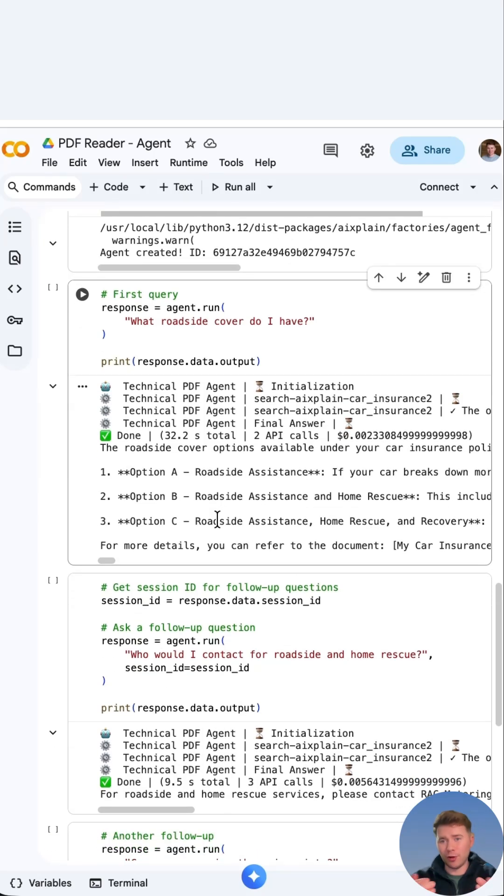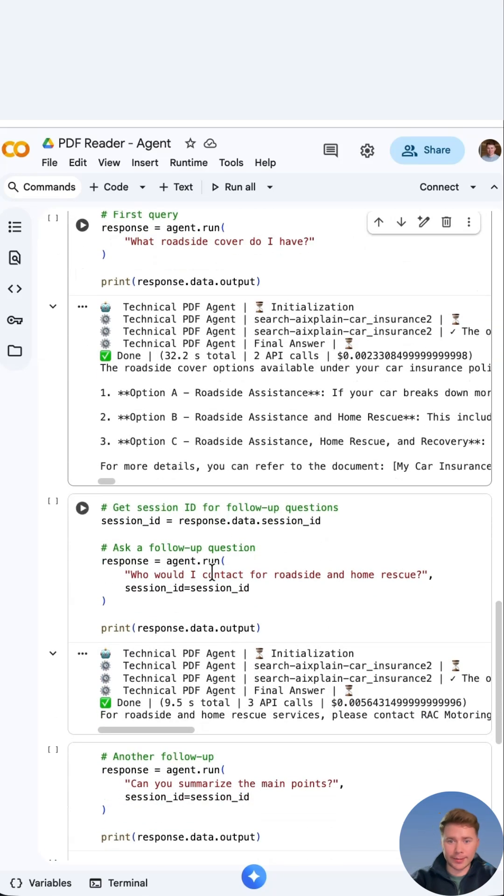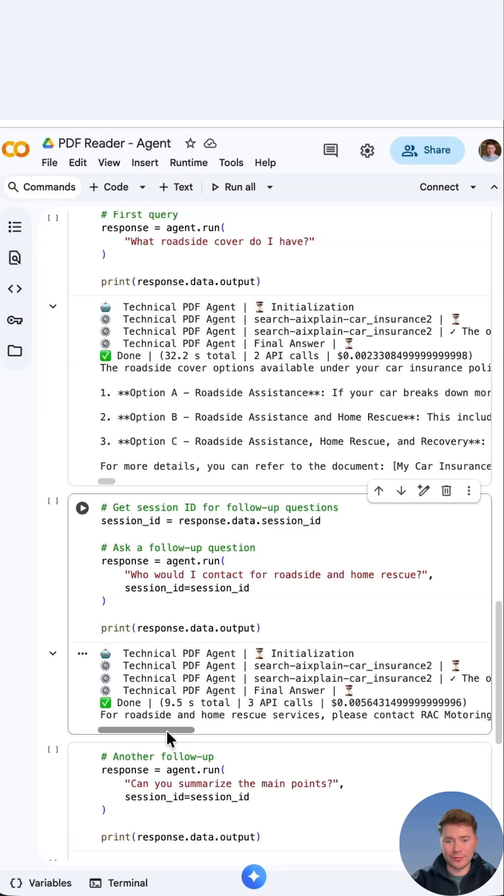We can then ask follow-up questions and it will also read the conversation that you've asked previously. So I can say, who will I contact for roadside and home rescue? And then it will give me the information such as the phone number or whatever you have on the PDF document.